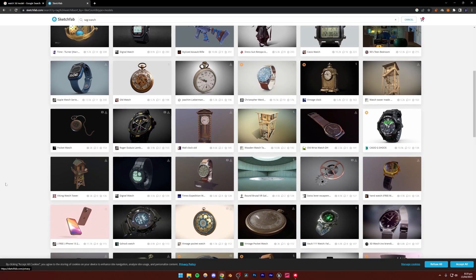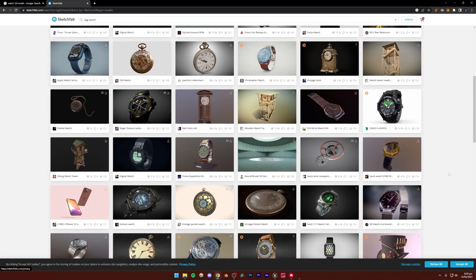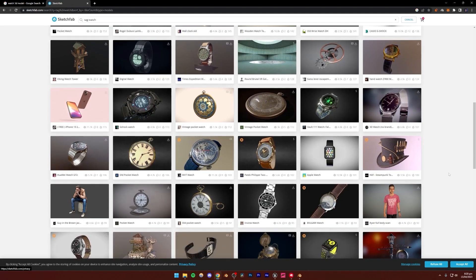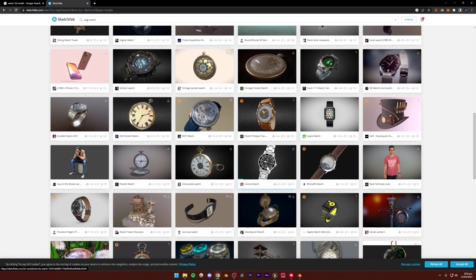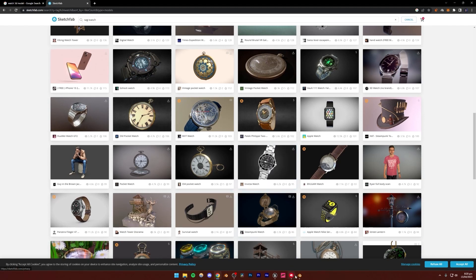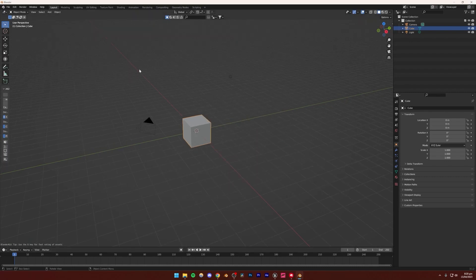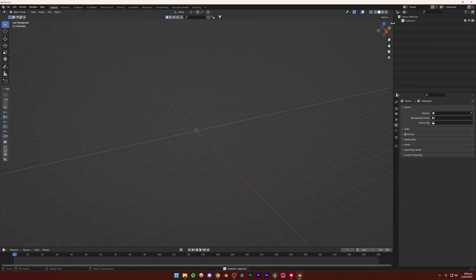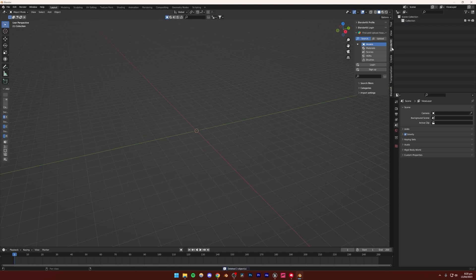If you don't know what BlenderKit is, it's basically an add-on for Blender. I'm just going to go to Blender. If you're using another 3D software, you can download Blender and just follow along — it's free software and not that big either. You can download it in a few minutes. I'm not going to show you how to install the BlenderKit add-on; you can search that on Google, and there's a proper tutorial on BlenderKit.com as well.